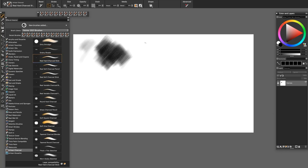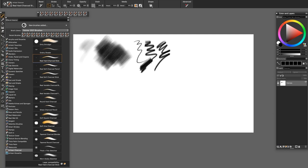The Hard Charcoal Stick is an expressive brush that uses hard media technology. So when you lay it on its side, you produce a broader stroke than when you hold your stylus vertically.